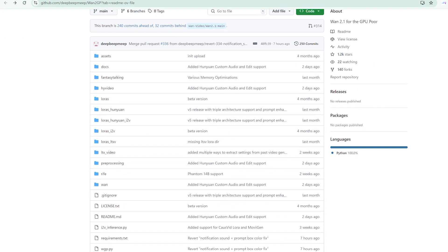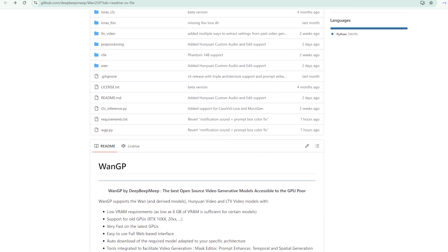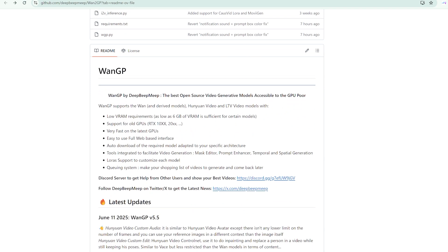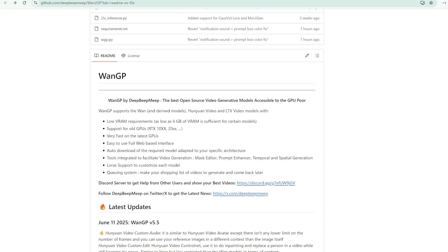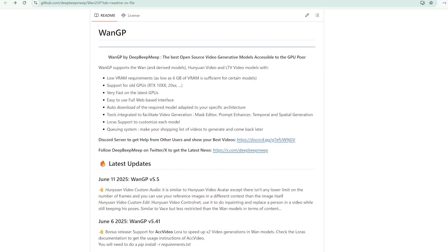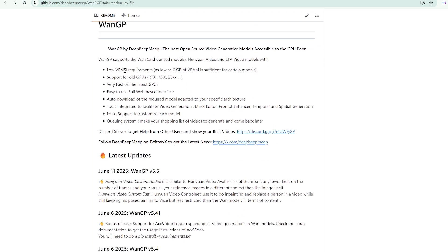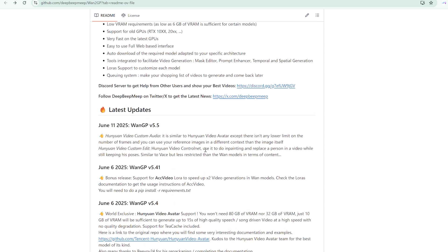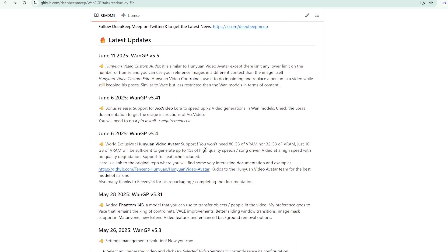But here's what matters. The wait is worthwhile. The quality output justifies the patience required, especially considering this is free technology that would have been impossible to access just months ago.